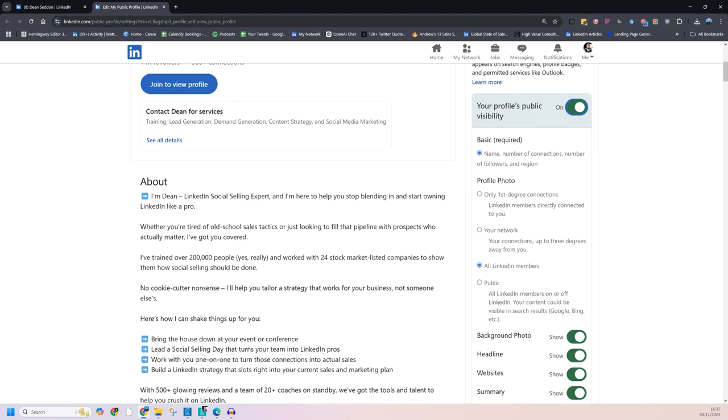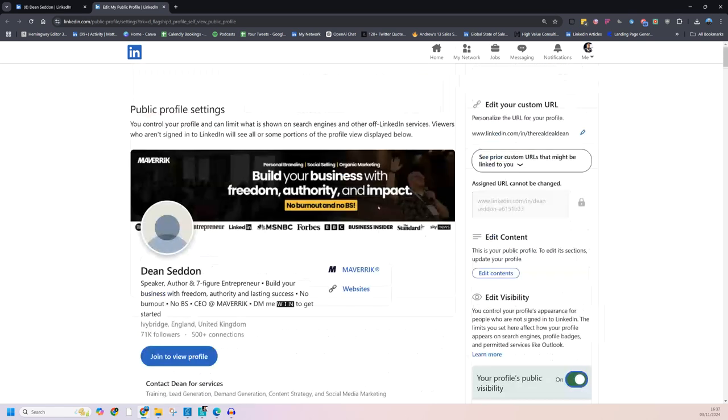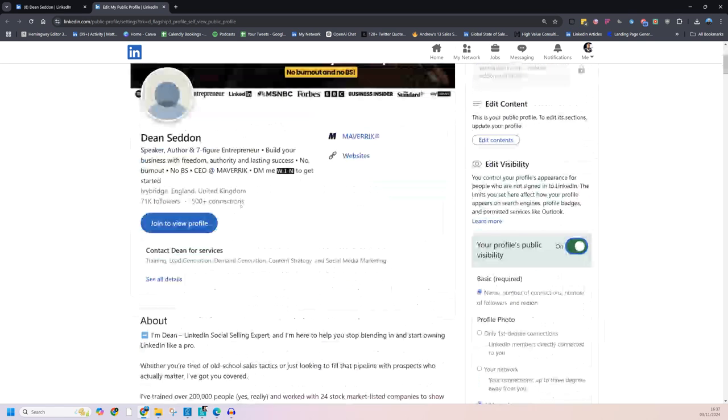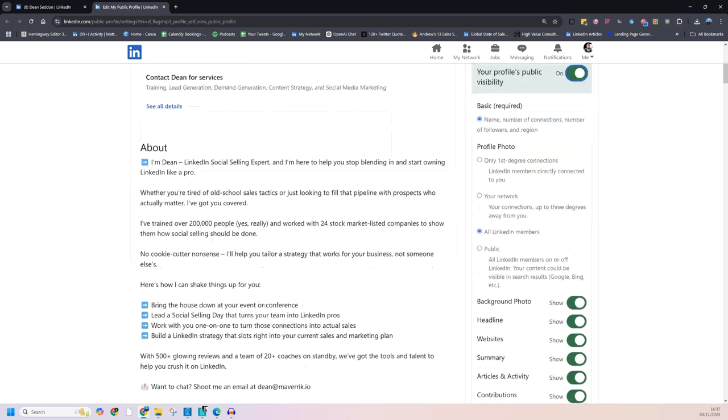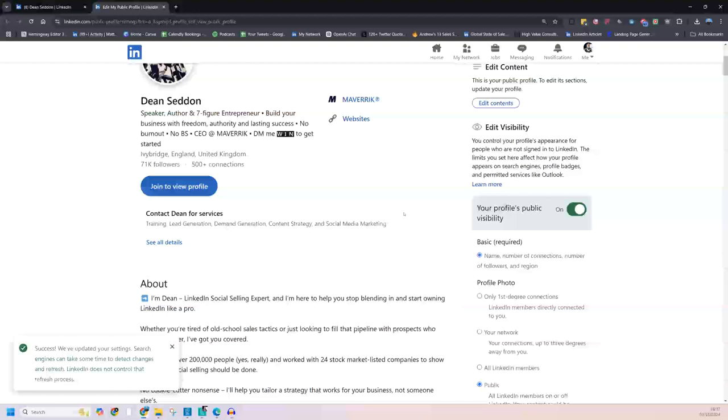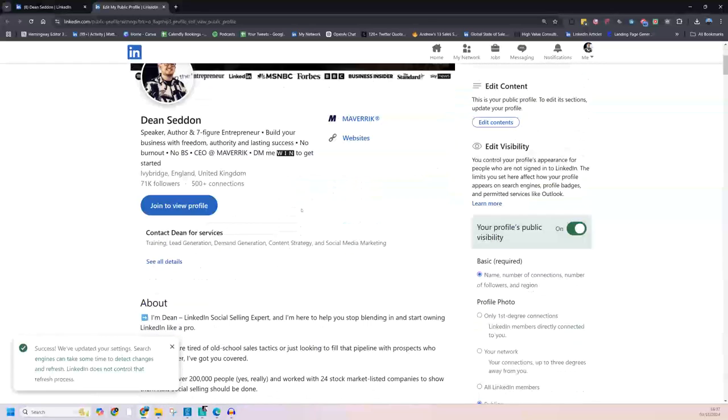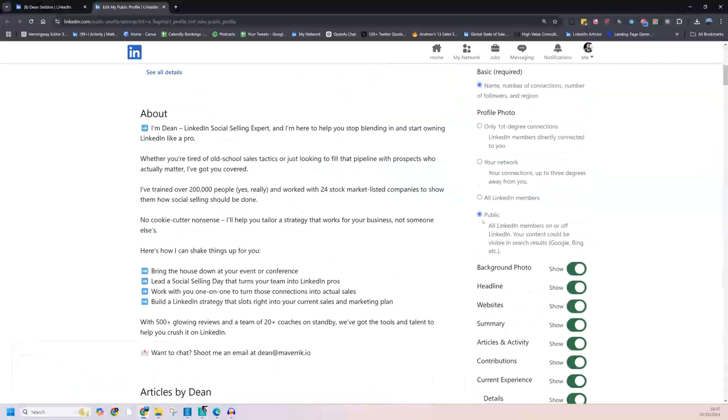The other one in here as well, which is important, is your public profile picture. So you'll see here at the top, why is my profile picture invisible? Now this is a common one. People go to their LinkedIn profile and they can see their own profile picture, but what they forget is they've actually turned their own profile picture off to the public.